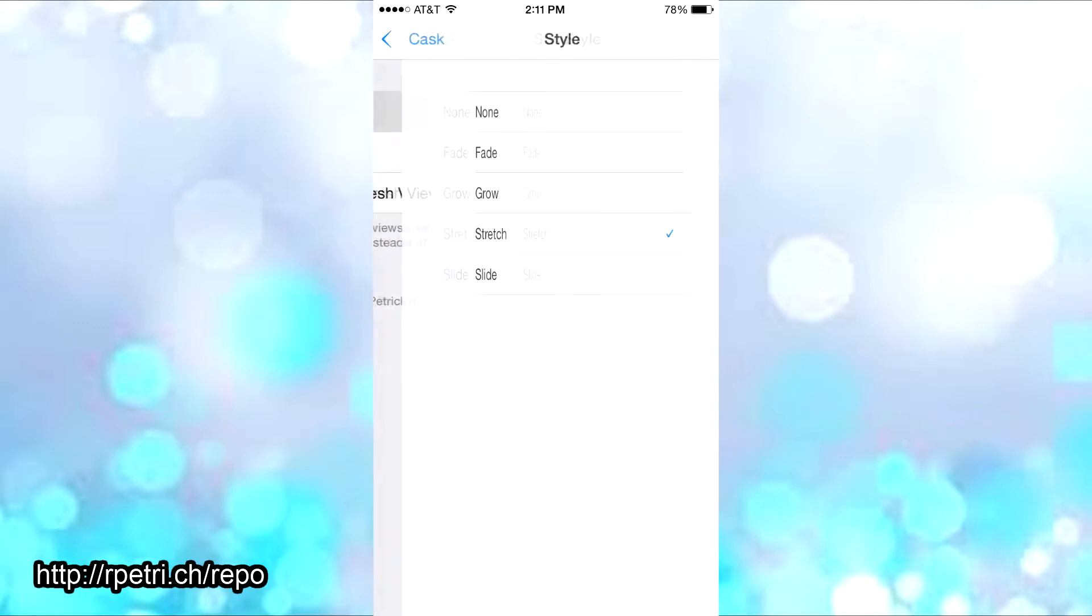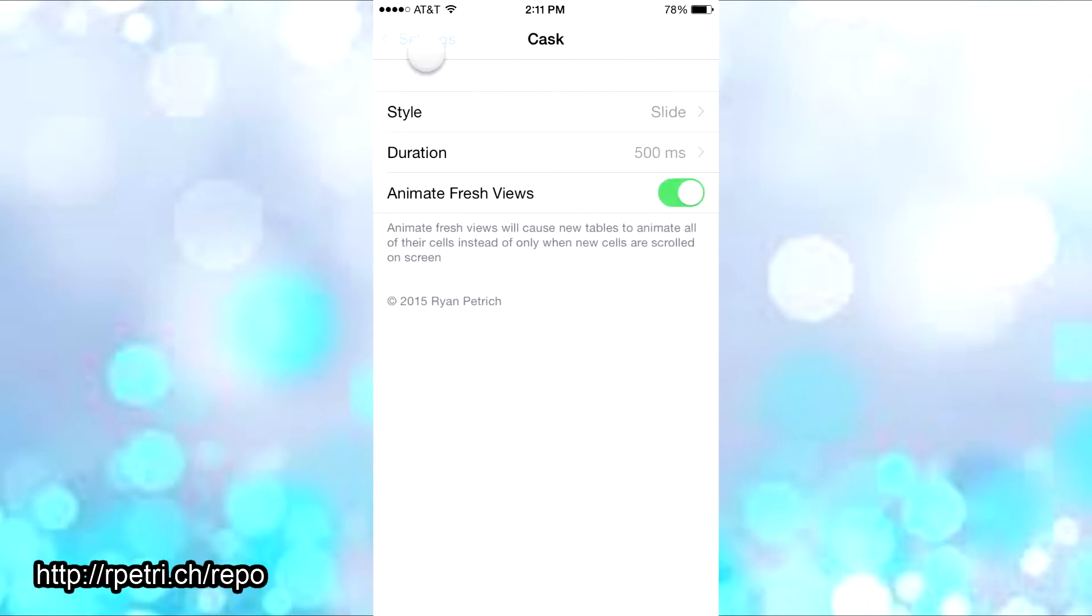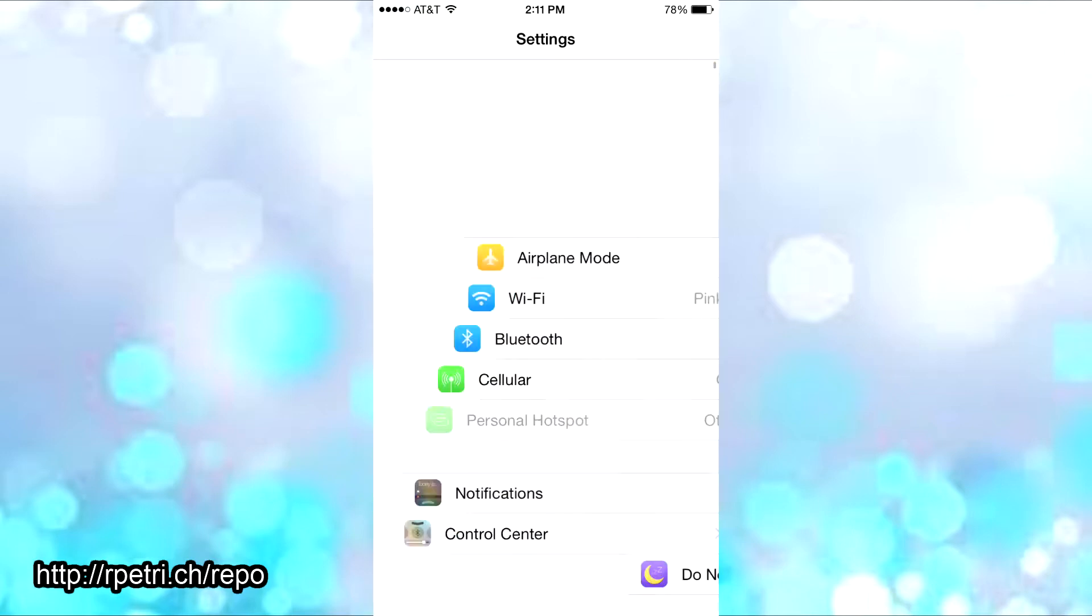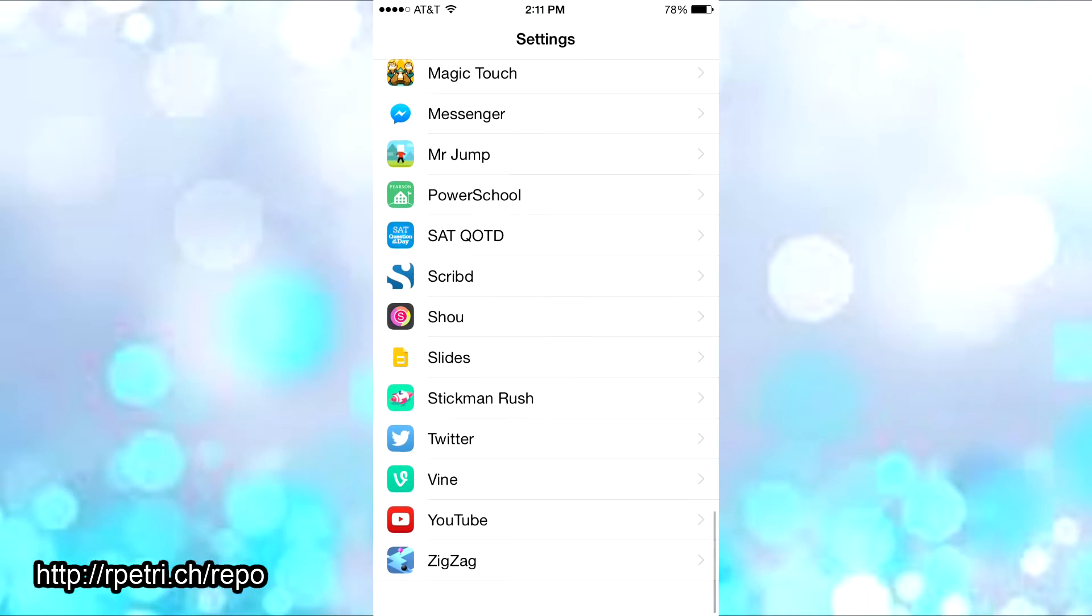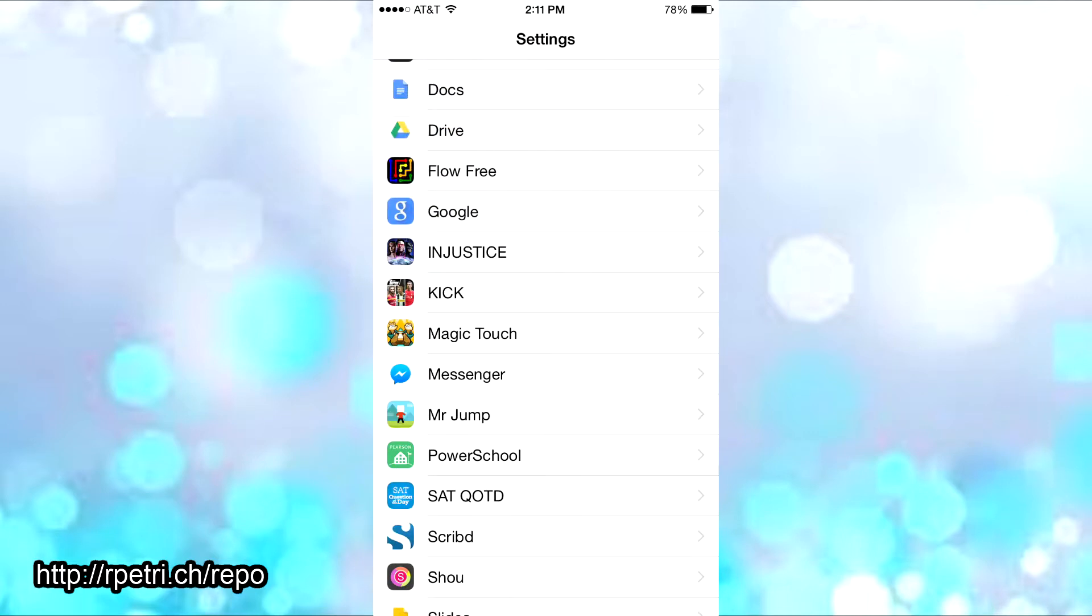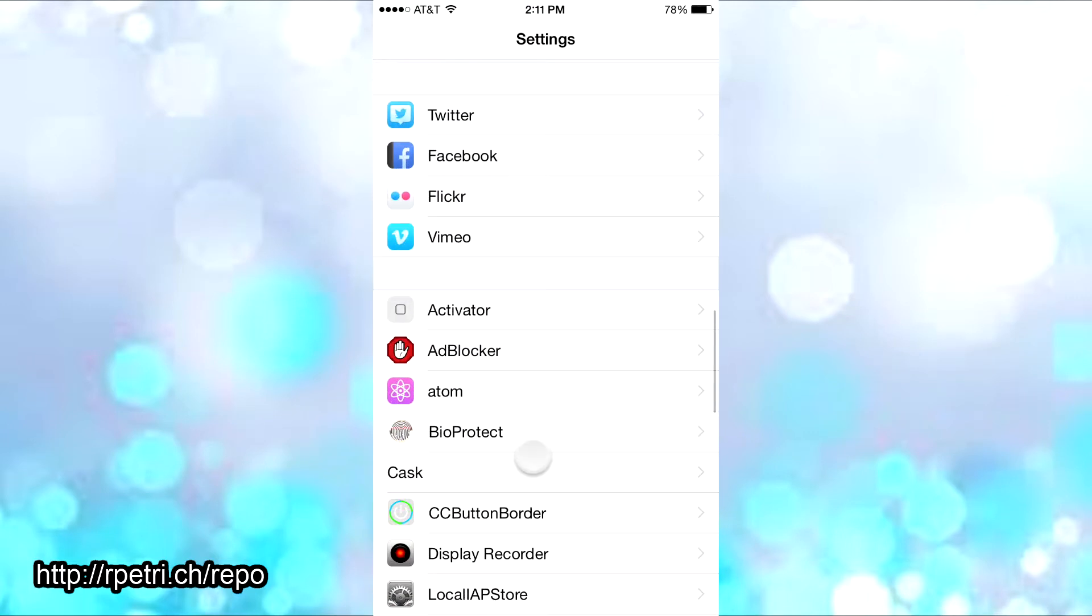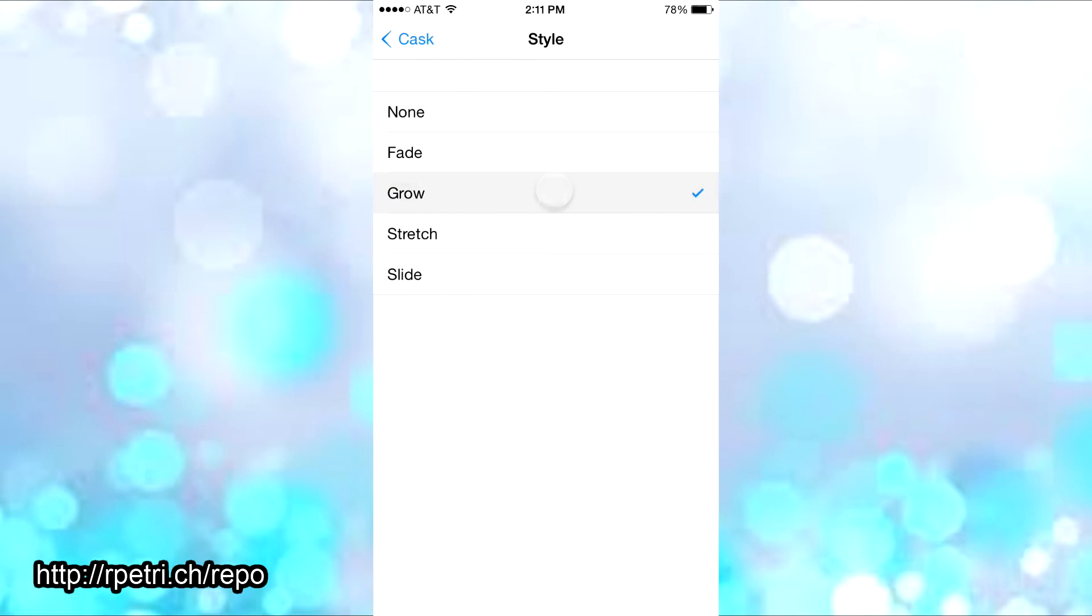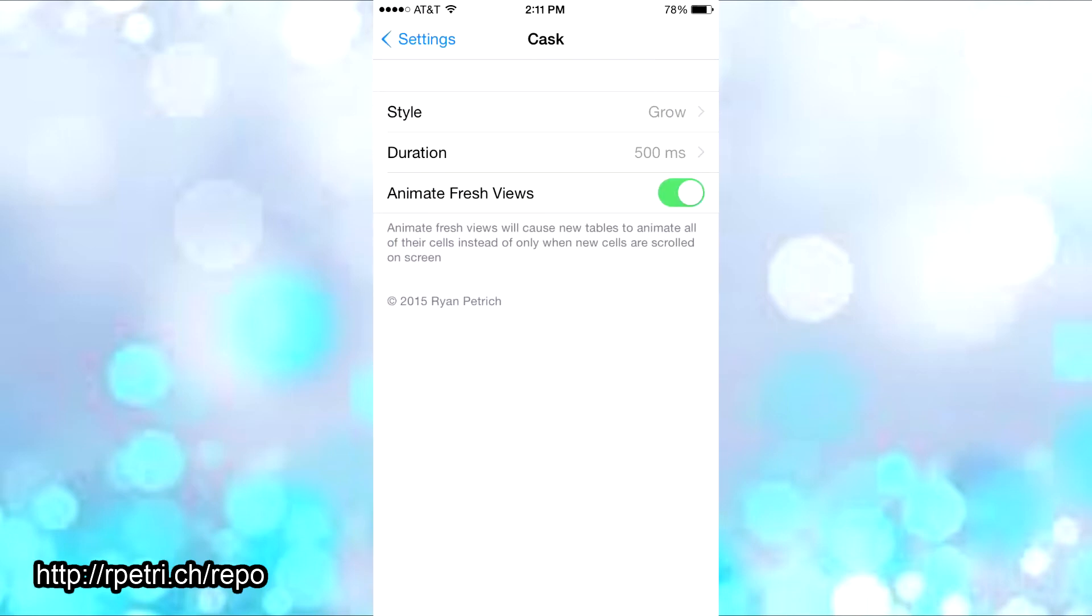The last one is called slide and it just slides your table settings in. Just going up or down, it slides them in. I don't recommend this, it's not the smoothest one out of all the styles. My personal favorite is just the grow.